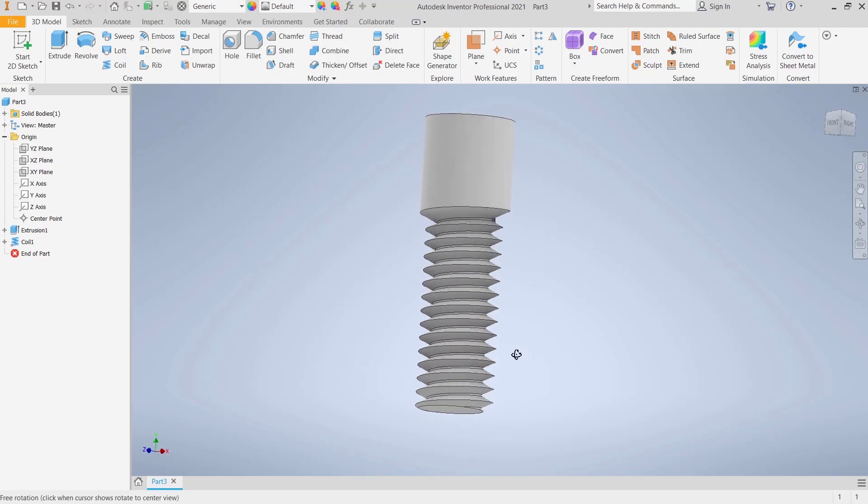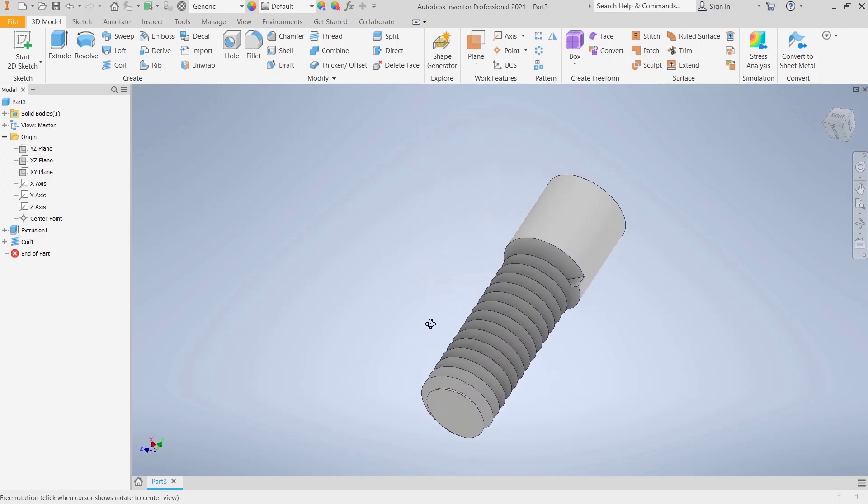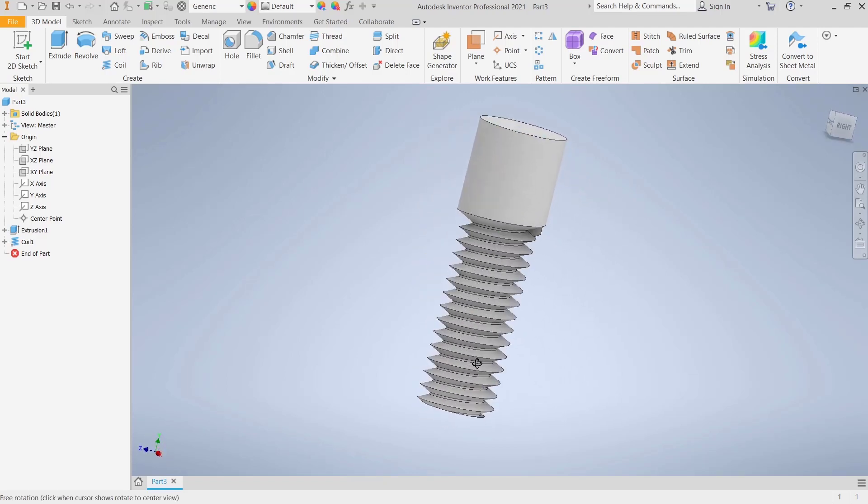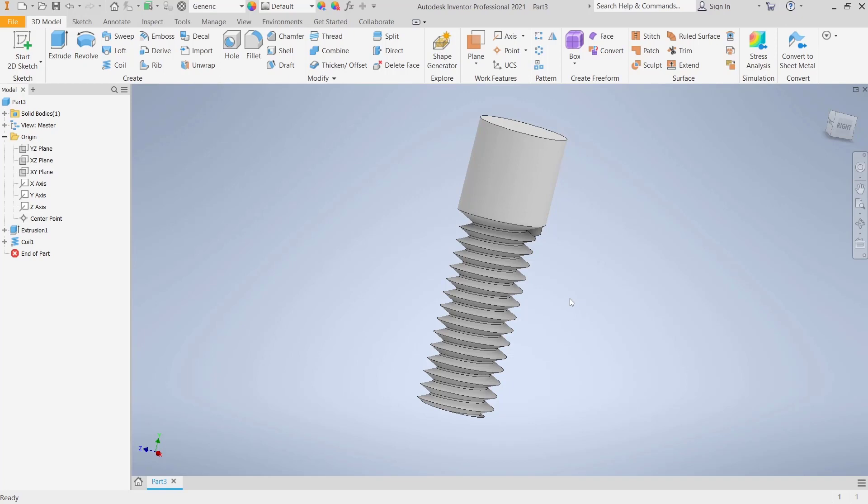Okay, that's it for basic Inventor tutorials: how to use coil to create threads. If you have any questions about this tutorial, you can comment below this video.